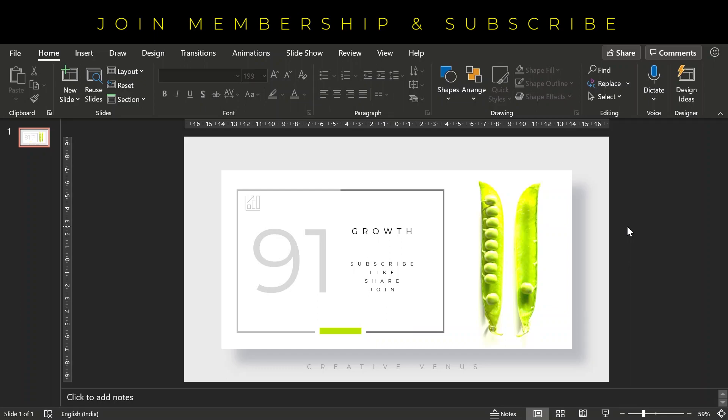Hello everyone, Creative Venus here, and welcome to another beautiful tutorial. Today we will learn how to design this beautiful business presentation slide. If you see, this is very minimalistic and plain. We have used a gray background and a white overlay shape, and then we have used gray color fonts.